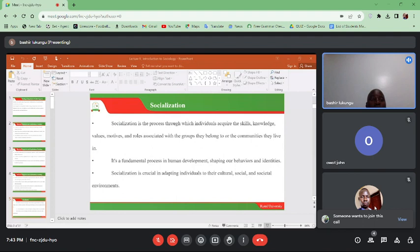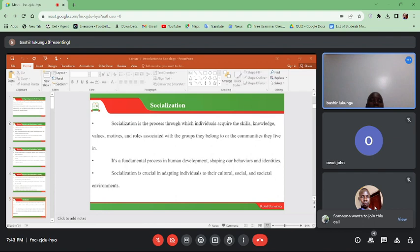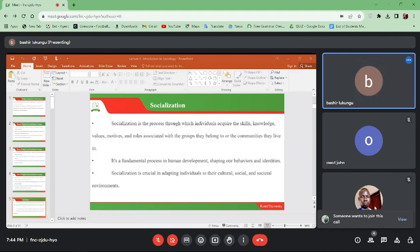We can also talk about total institutions in socialization. These are environments designed for re-socialization. Some of their characteristics are that all aspects of life are centralized and controlled — all individuals are treated uniformly within large cohorts. For example, if you go to prisons, you will find people in the same uniforms, eating the same food, sleeping in the same hall.